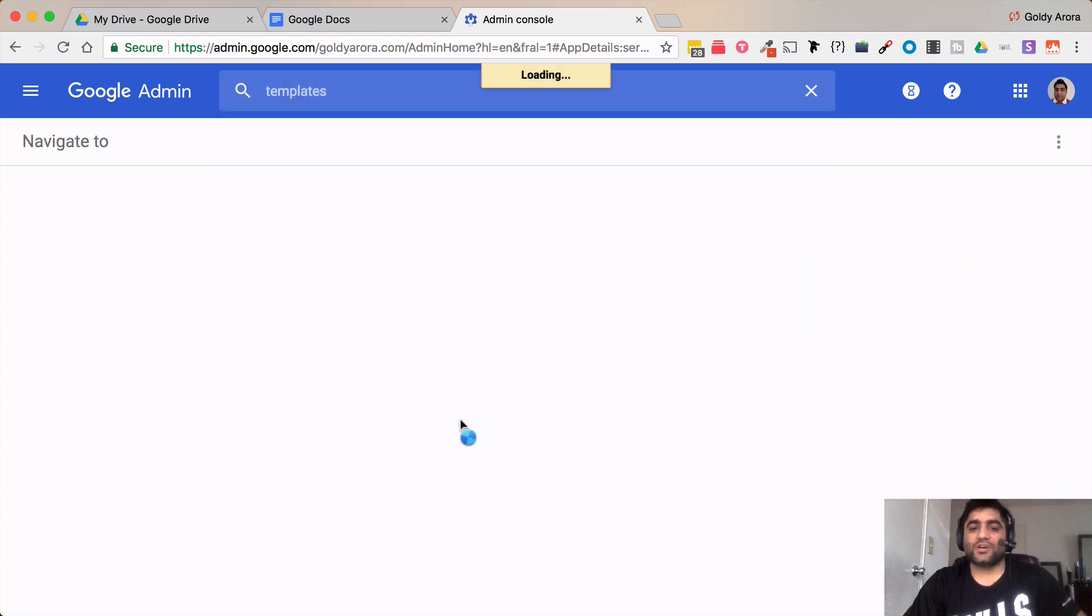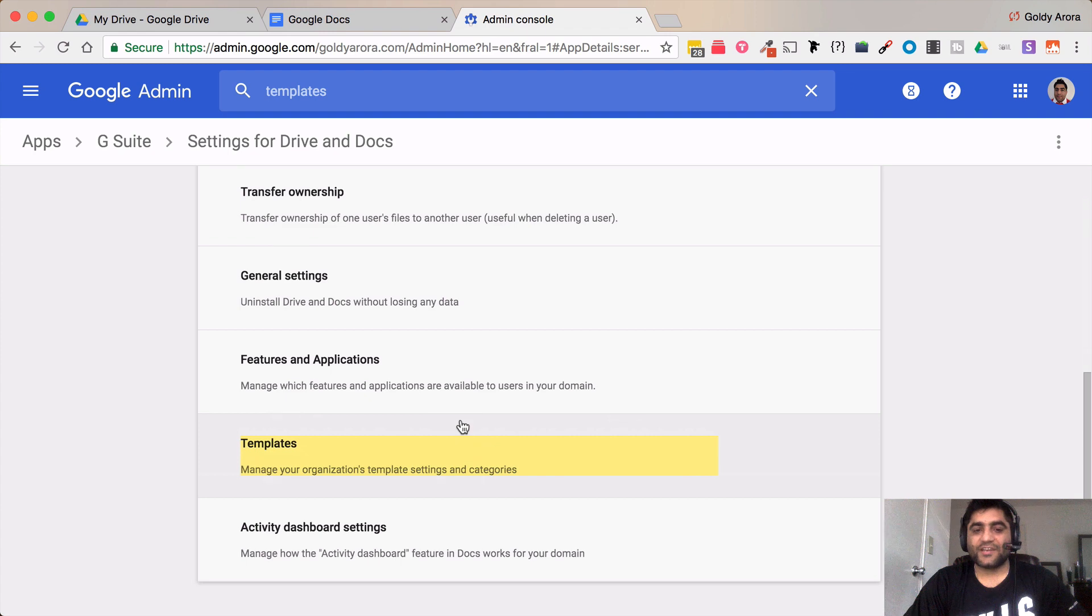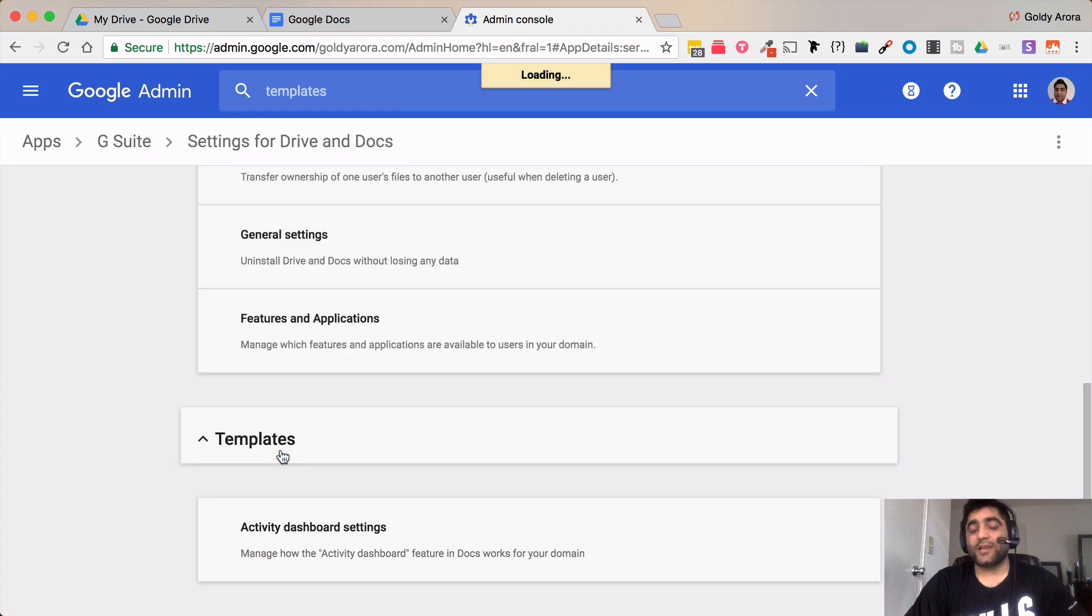and then you will be clicking on this one which says Google or G Suite and then settings for Drive and Docs. Click on that one and then you will be landing to Google Drive settings where you will see this template section. Click on that.